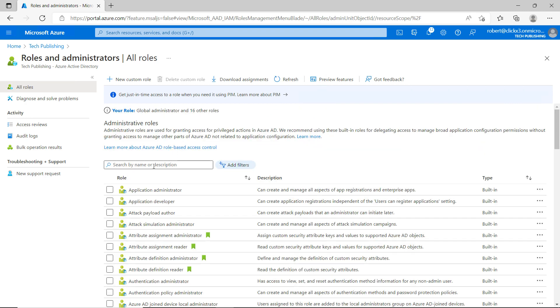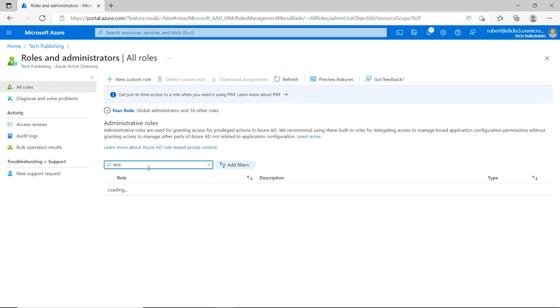And then if you have a lot of roles, you can just go ahead and type in what you're looking for. And there's my test role.